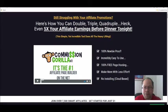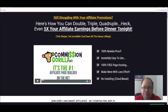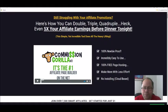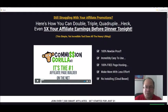Commission Gorilla helps you make more affiliate commissions by offering bonuses when you promote different affiliate products. It's much easier to make sales promoting any product when you offer something of great value for free. And sometimes, if the bonuses are good enough, people actually buy the product for the sake of the bonuses because the bonuses are that good.